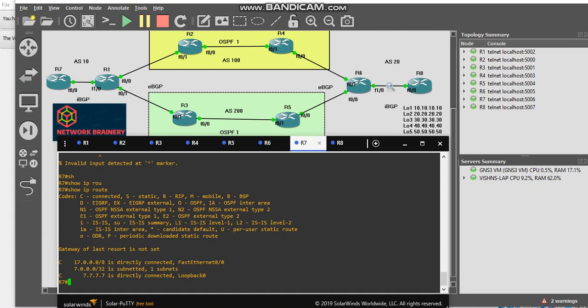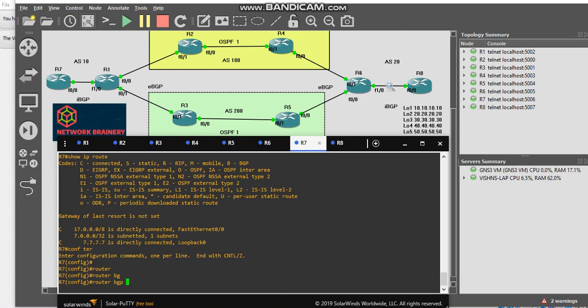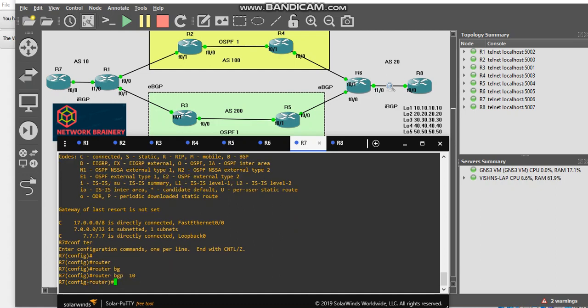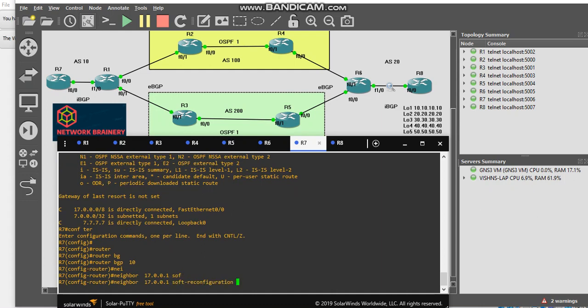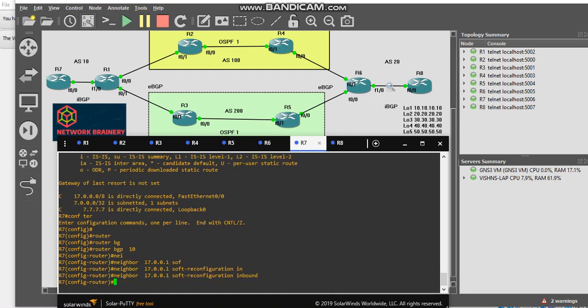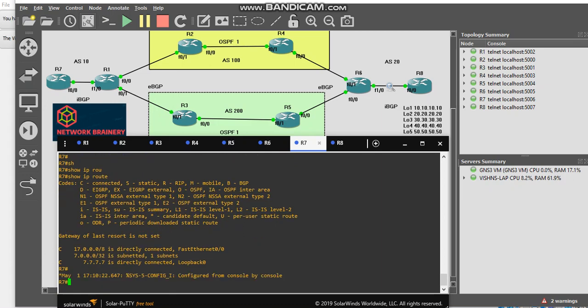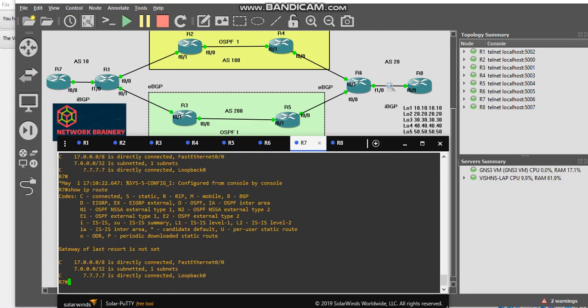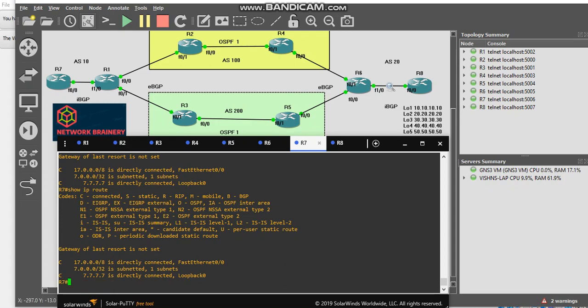This will actually send a route refresh message. Router BGP 10, neighbor 17.0.0.1 soft reconfiguration inbound. Show IP route, it will take some time because the soft reconfigure route refresh message has to go to R1 and retrieve those routes from the table to this router.